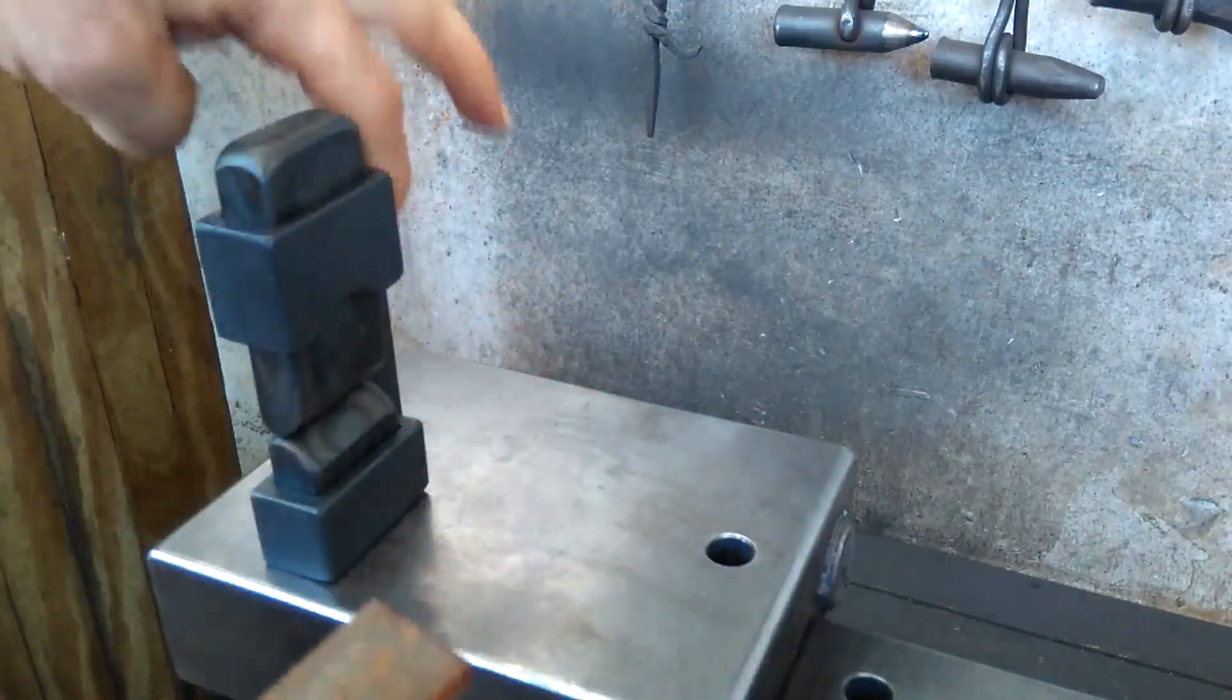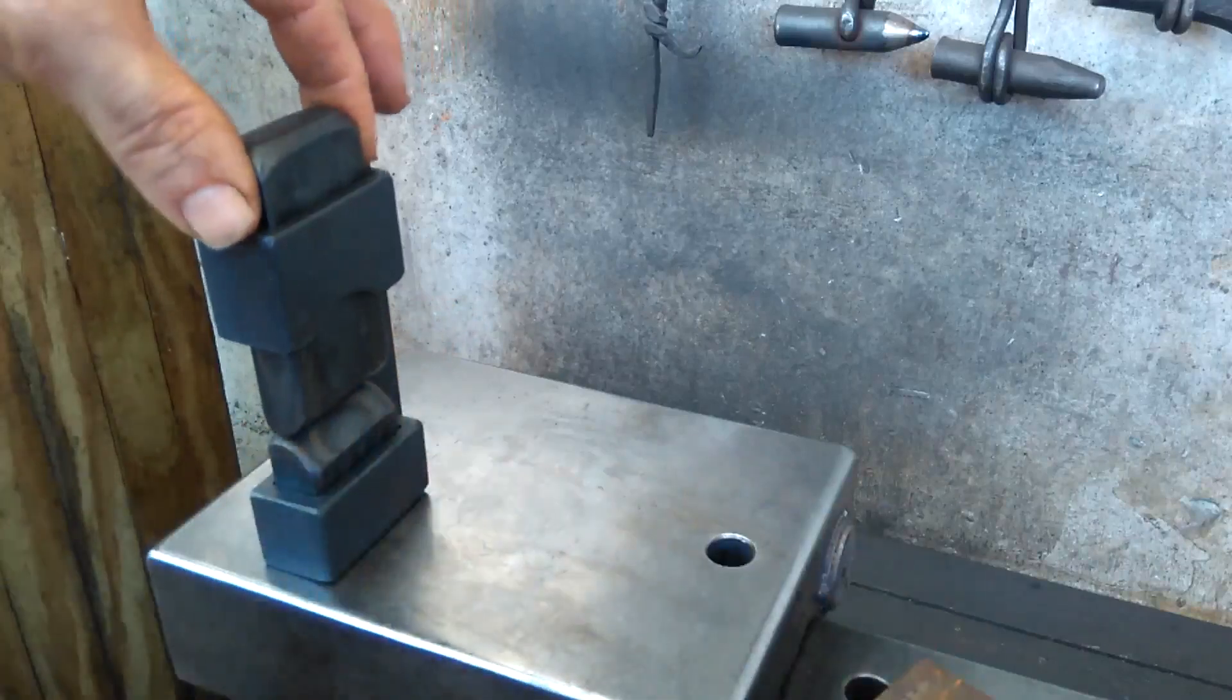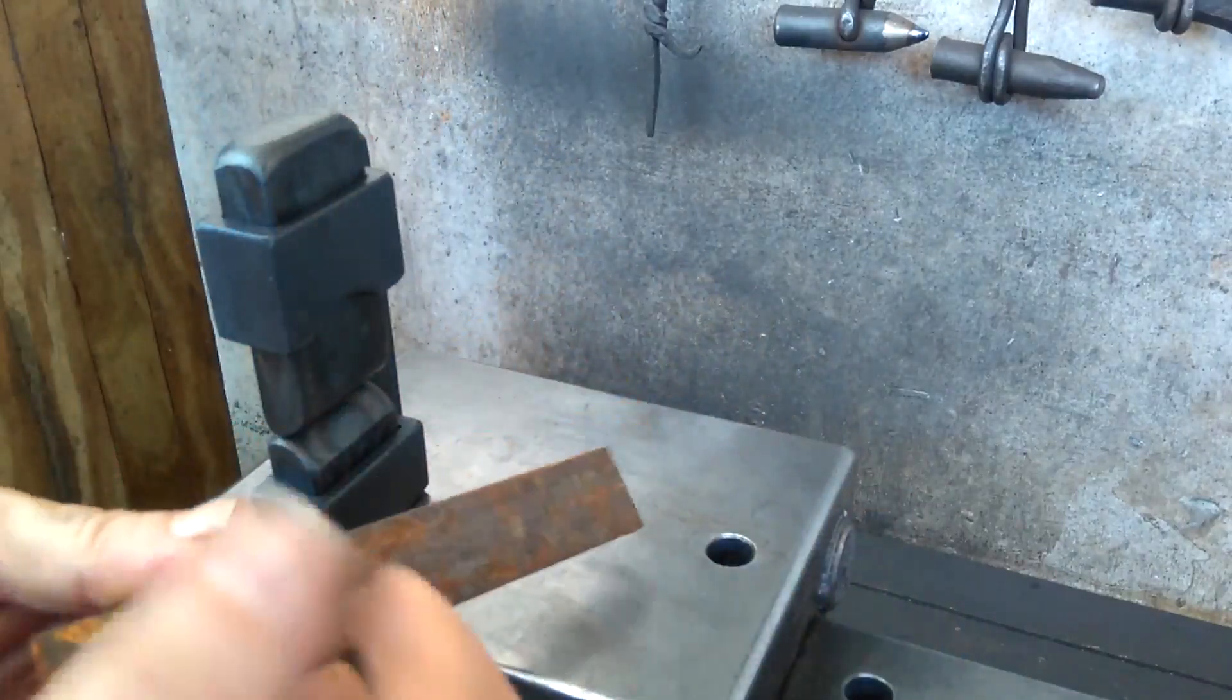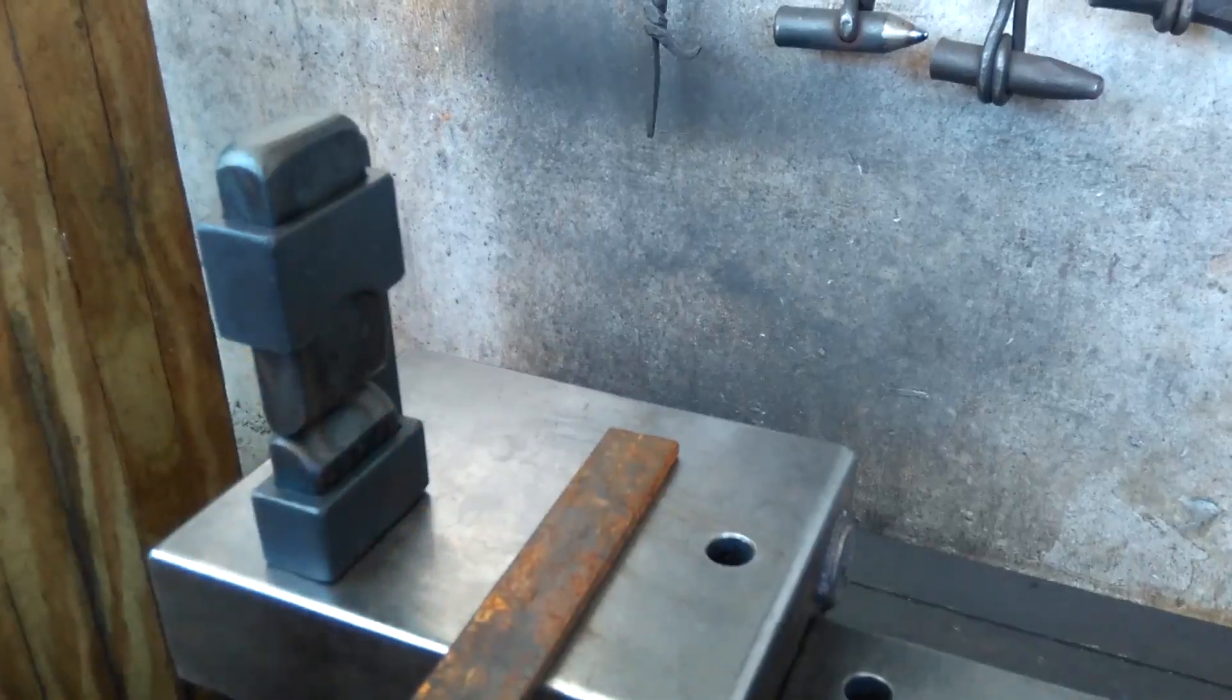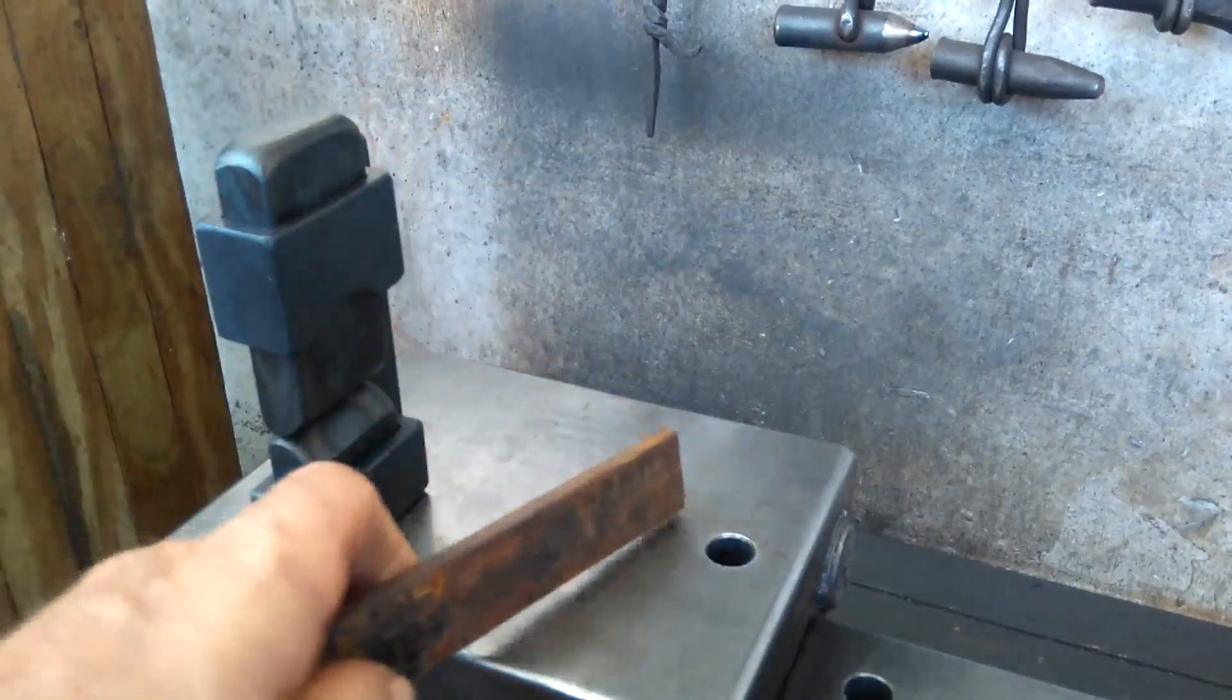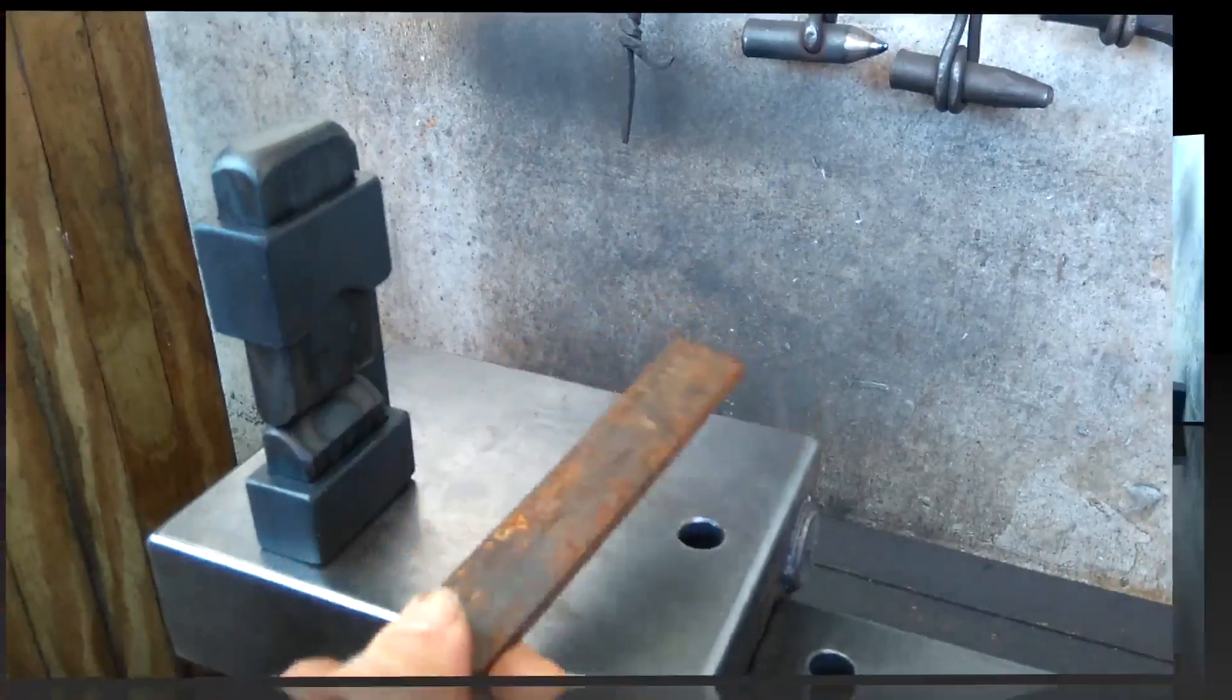However, you could reverse the dies like I said, if you wanted to use this maybe as a guide as you fuller. That's what I'd like to do today, just very quickly give it a go and try to fuller this simple piece of quarter inch stock, as if someone was making a knife and would make the fuller on either side with this tool. Let me get the forge going and we'll see how this works.